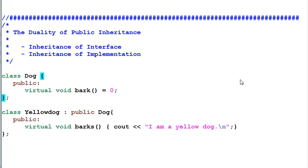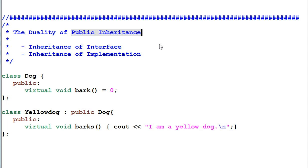Hello everyone. Today we're going to talk about the duality of public inheritance. The seemingly innocent public inheritance actually has a duality in it, which is the inheritance of interface and the inheritance of implementation. A public inheritance could be either one of them or both of them. Let's look at our example.